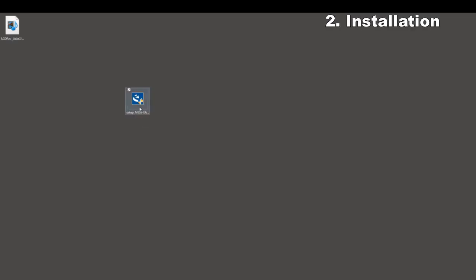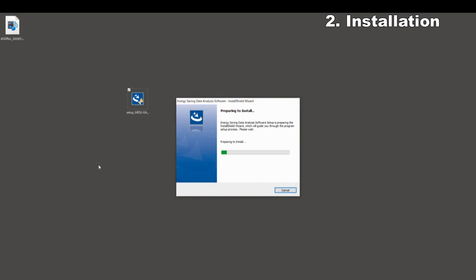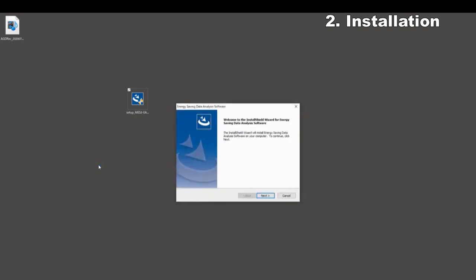Installation. Insert the CD-ROM of the software into the CD drive of a computer. Start the installer setup MES3EAP1DA. The hardware key is unnecessary to install; it is necessary to start the software.